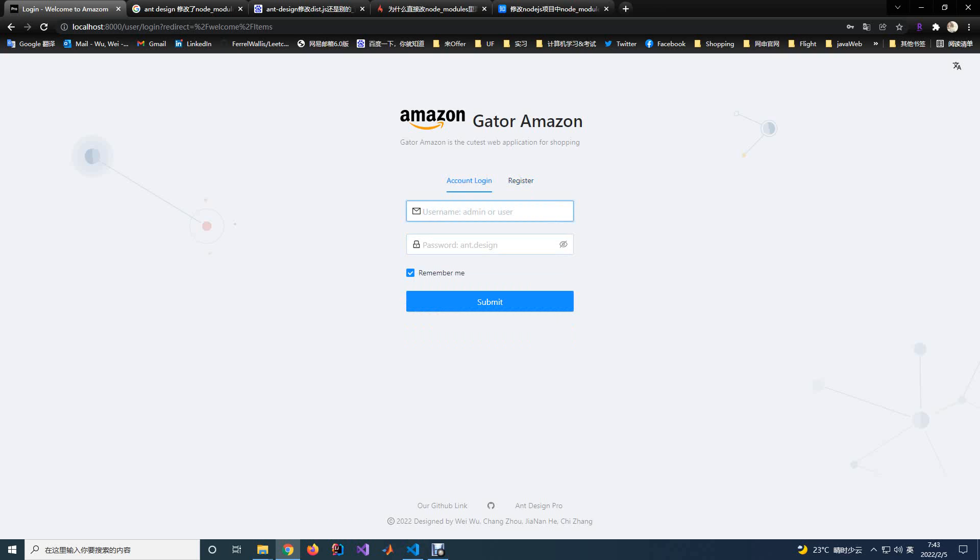For the login, after you create a new account, you can login to the website.